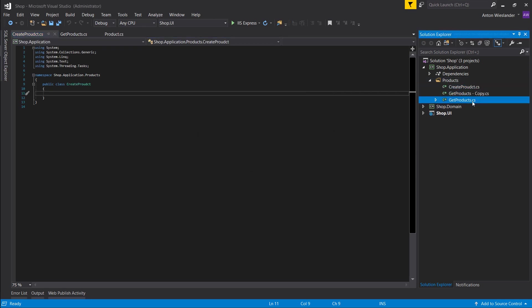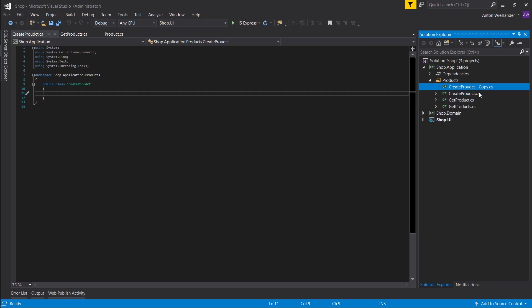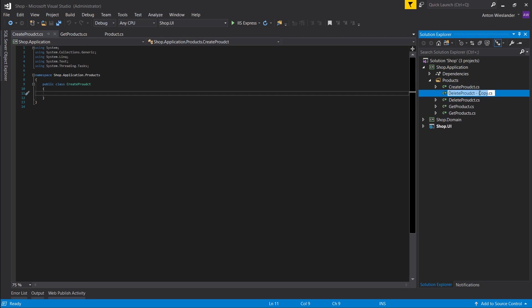Let's copy this one and basically say GetProduct.cs, and let's just go ahead and make the delete, and another one we'll call it update. Right, so in CreateProduct, DeleteProduct, GetProduct...